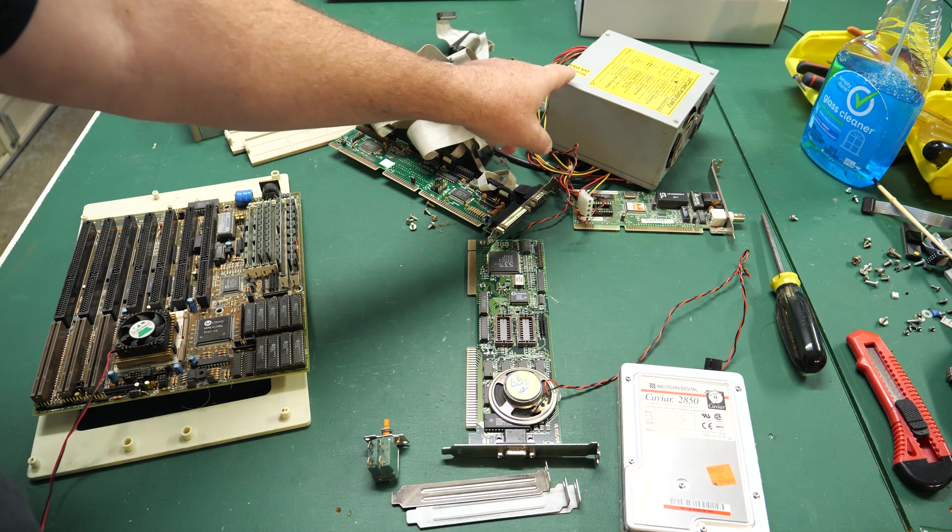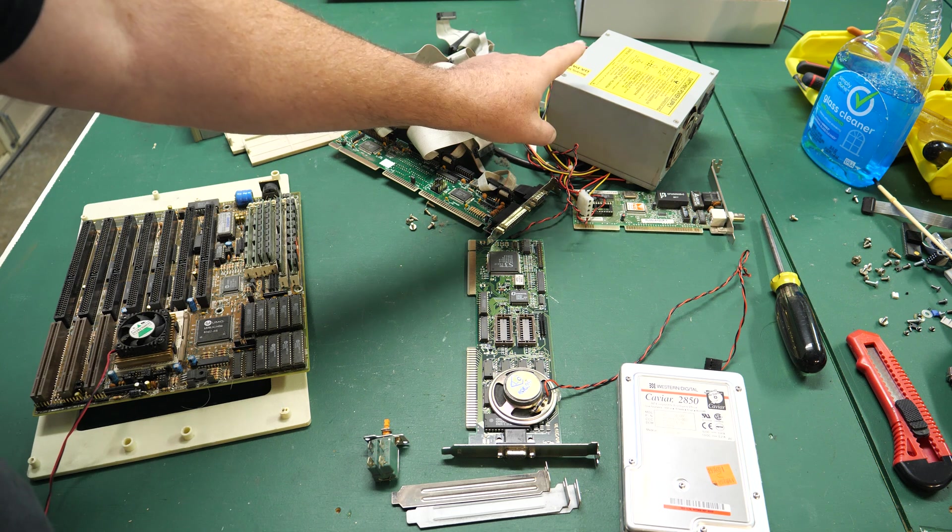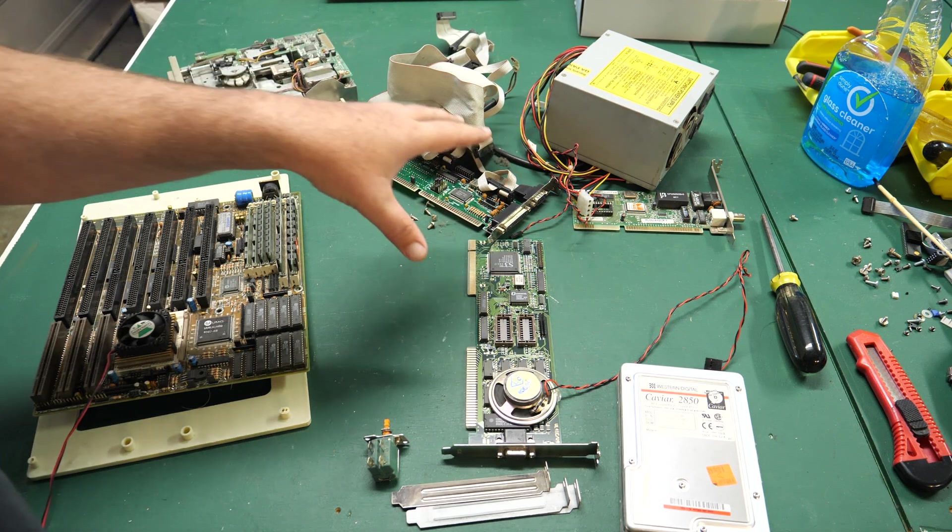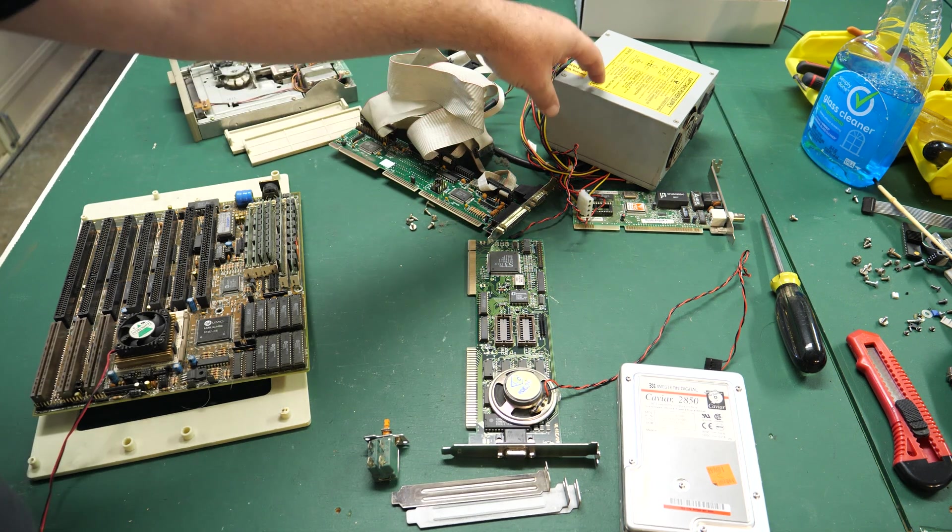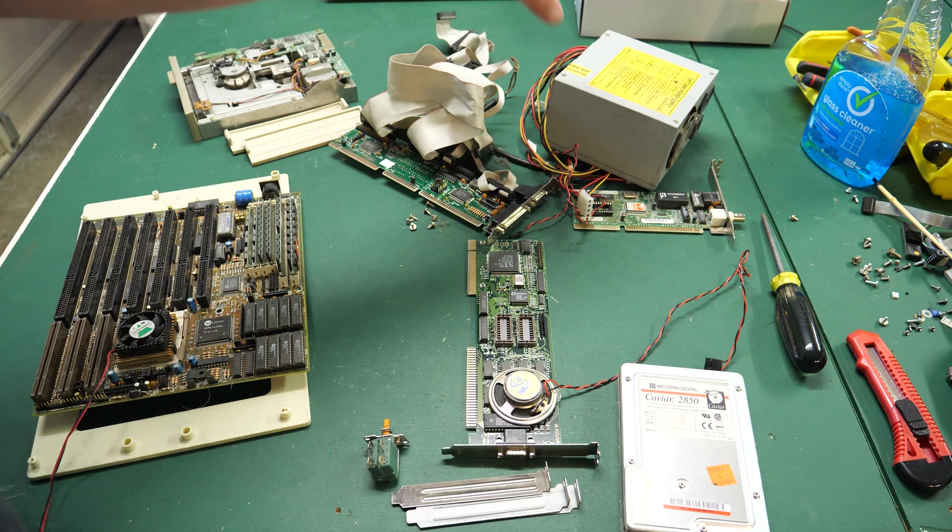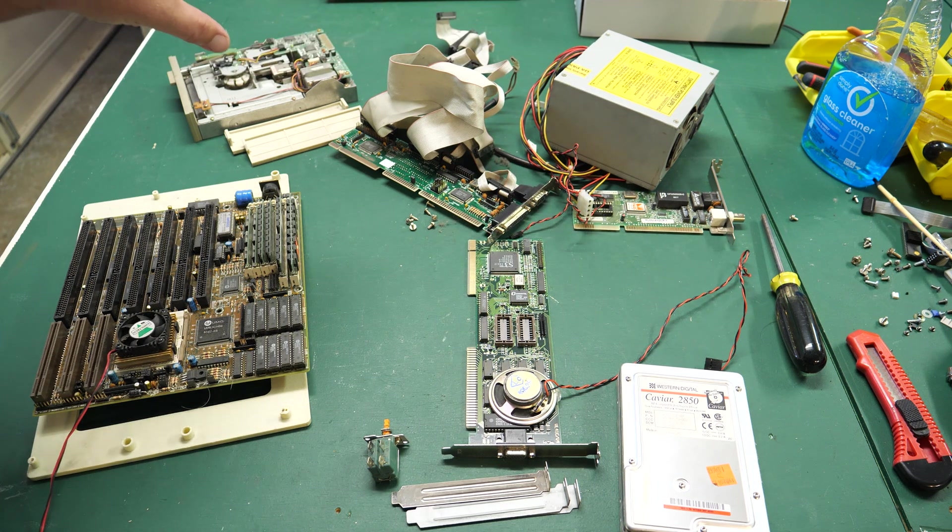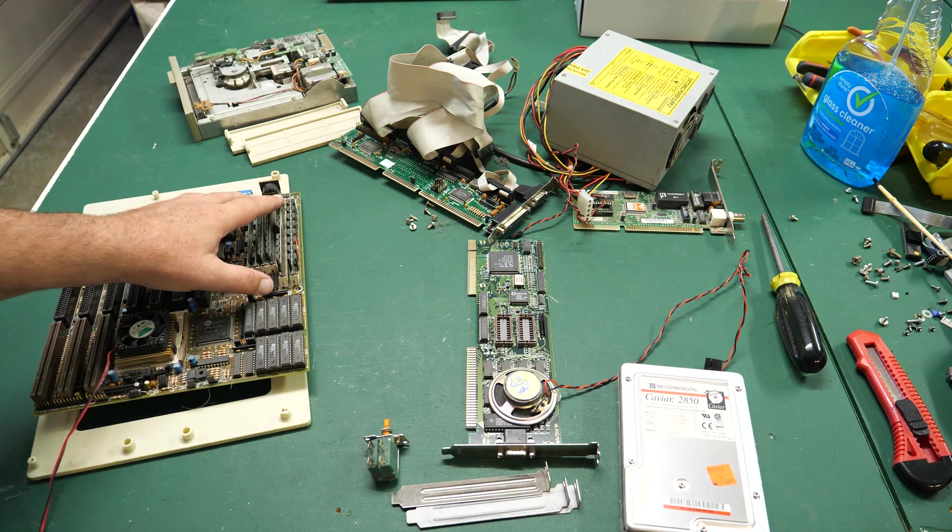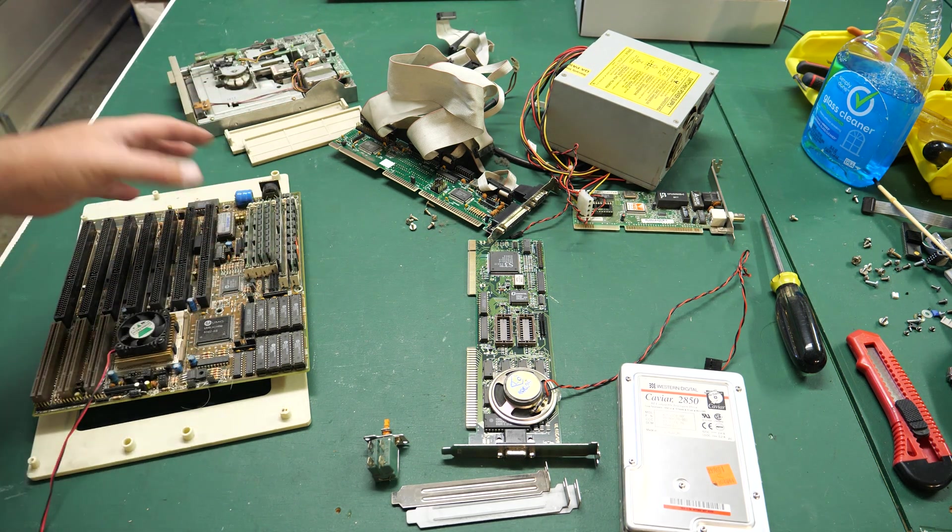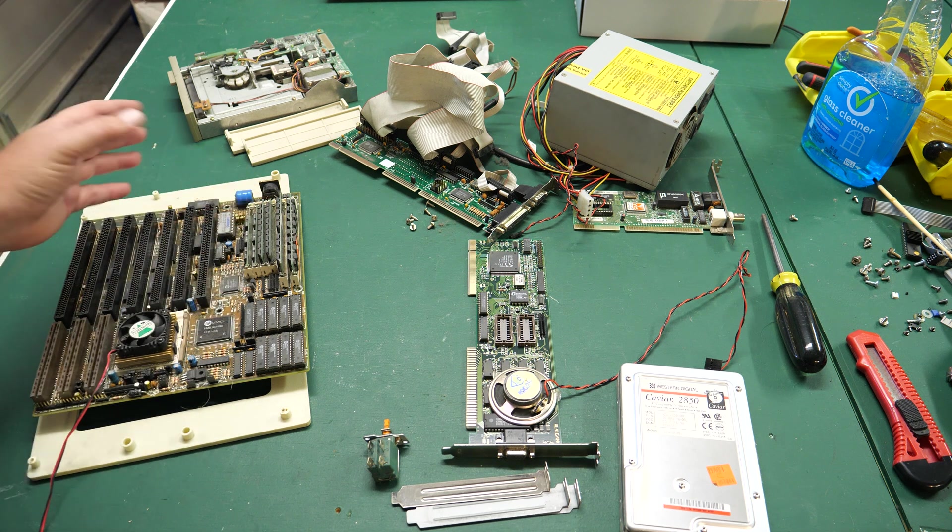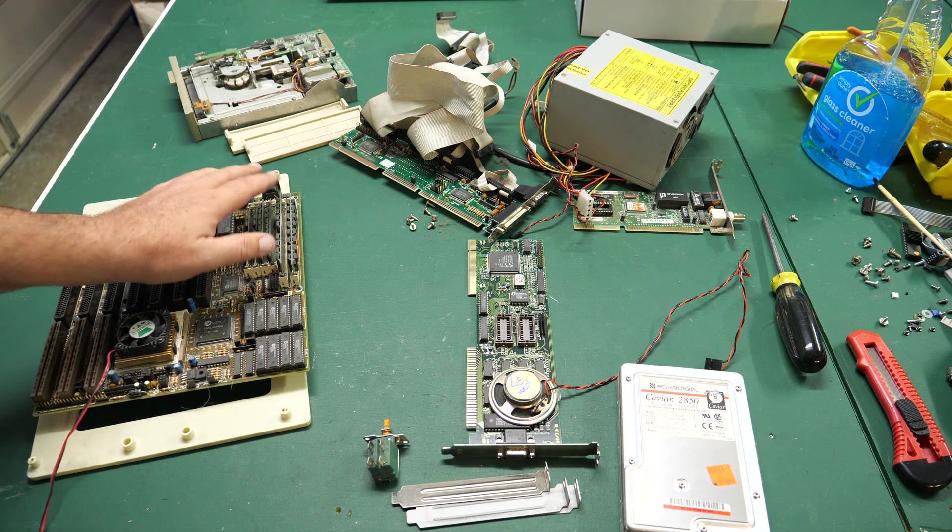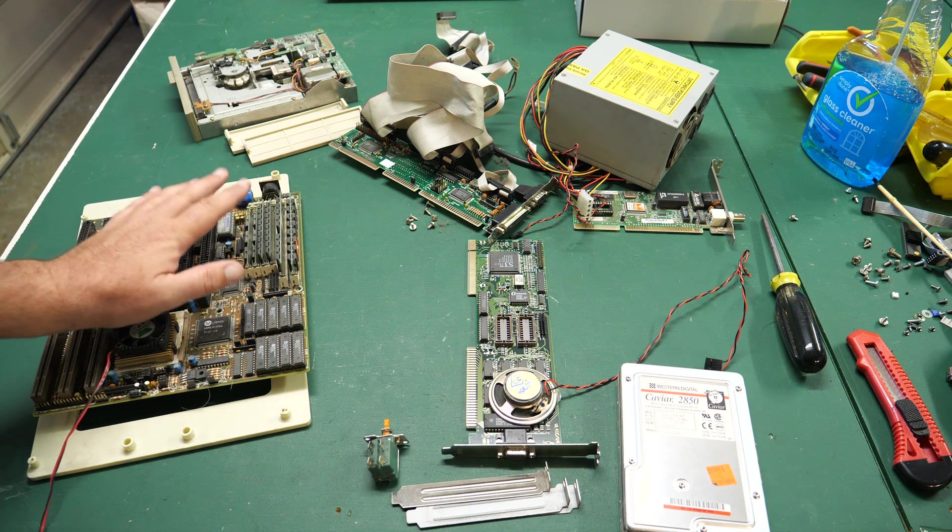Always the first thing to check in my opinion when you're working with this old stuff is are there shorts on the power supply? Do you get the correct voltages? And then of course are there shorts on the motherboard? Because there could be tantalums or other capacitors that have gone bad and created shorts on these motherboards.